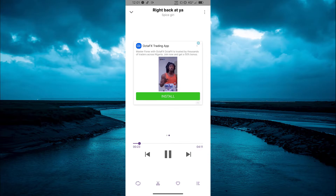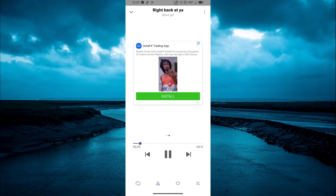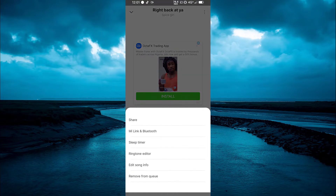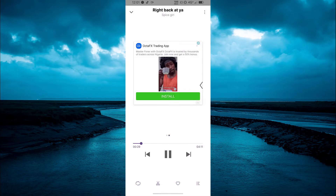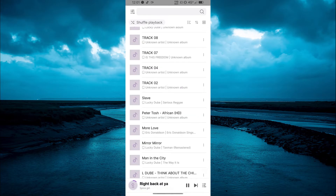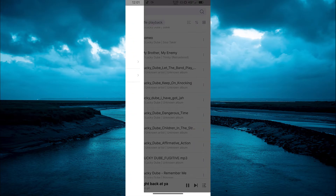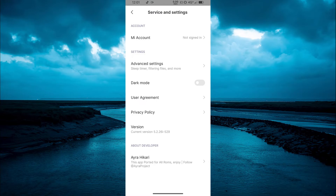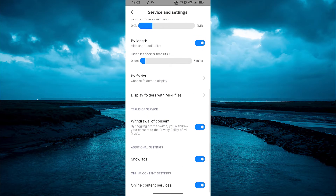In case you don't like the ads, don't worry — you can simply turn them off. Go to Settings, then Advanced Settings, and turn off the toggle for 'Show Ads'.